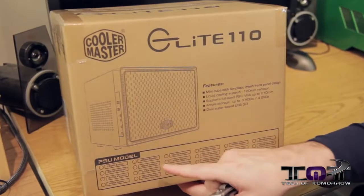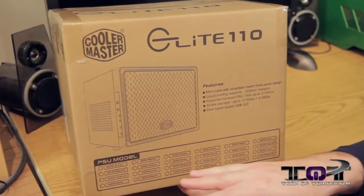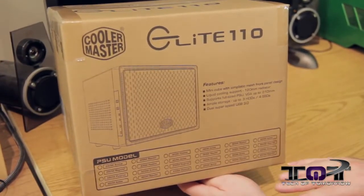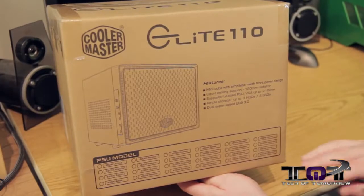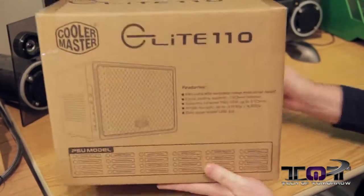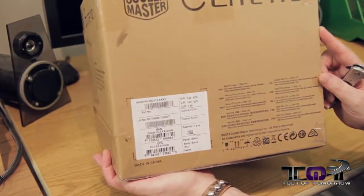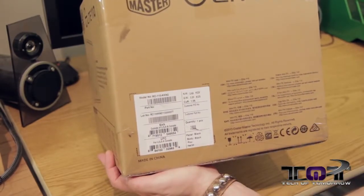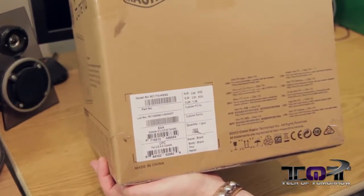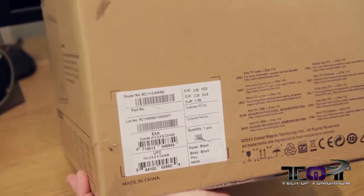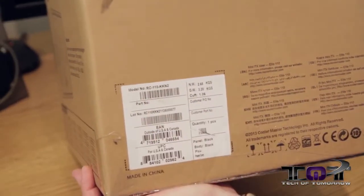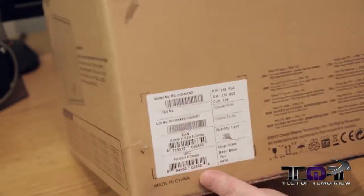The box says PSU model, so I'm imagining some models out there are going to come with a PSU. This particular model did not, this is why we said it was the 50 bucks model. Not much on the side except for more nomenclature and the UPC code in case folks want to look this up in their country.